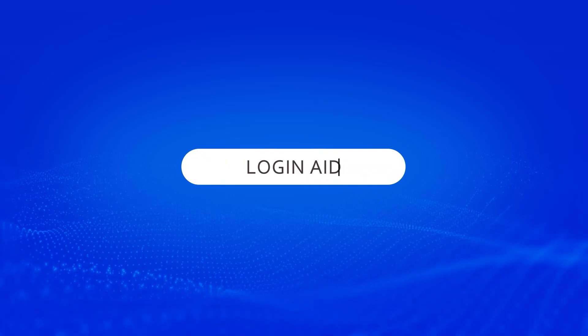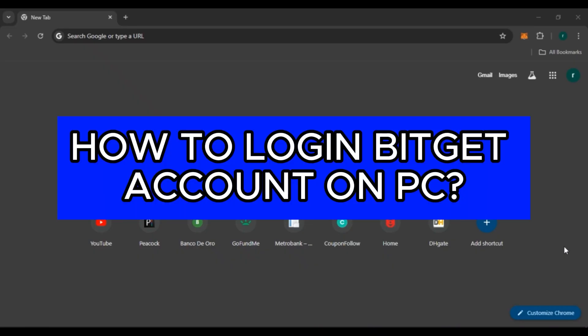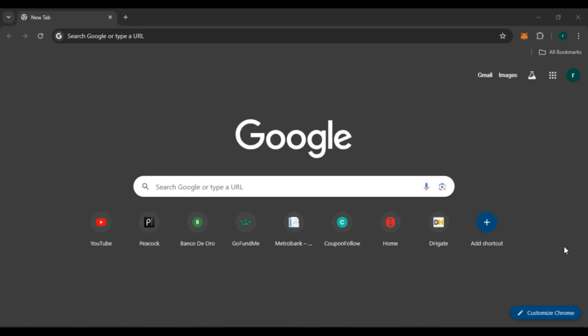Hello everyone, welcome back to our channel Login Aid. In this video I will guide you on how to log in to a Bitkit account on PC. If you also want to log in to your Bitkit account on PC, this video is just for you. Follow the simple steps and you'll be able to do it.